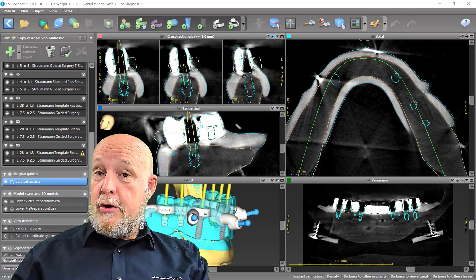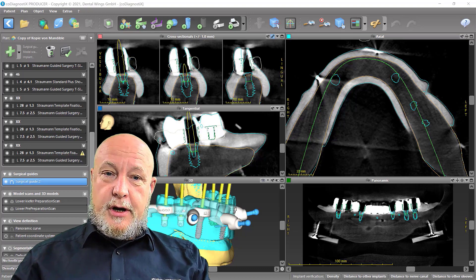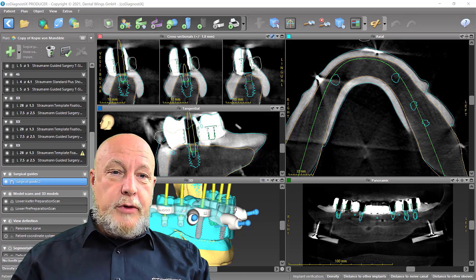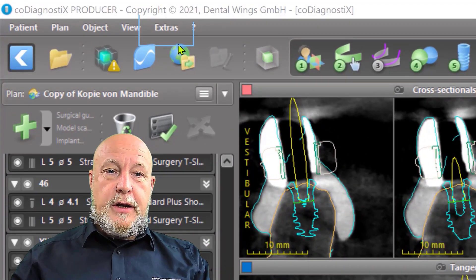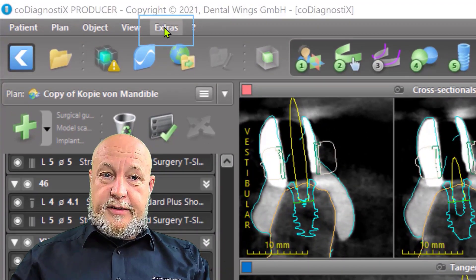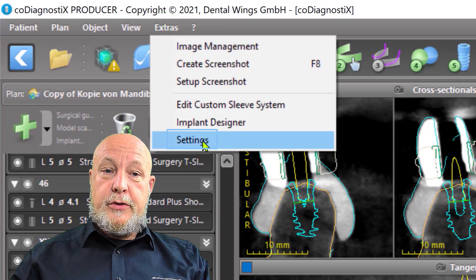How to do it? Have a look — you can go to Extras, then to Settings.